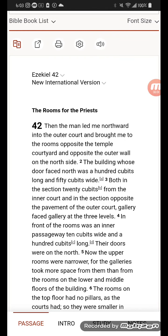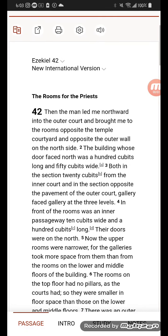Hello everyone, this is Dan Basin, I'm the warrior, and this is everyone reading Ezekiel 42 from the United Nations version, also known as the Navy version. I'm gonna go ahead and say this right now.